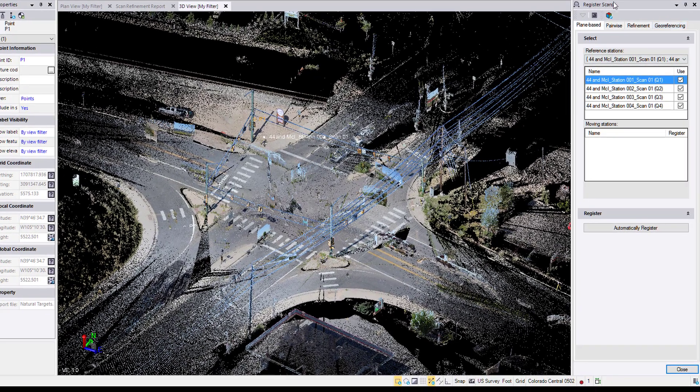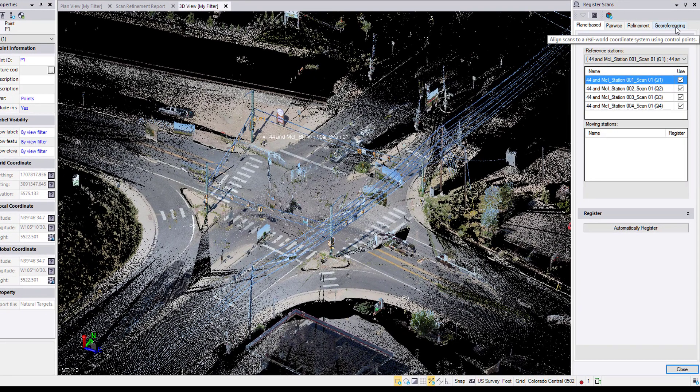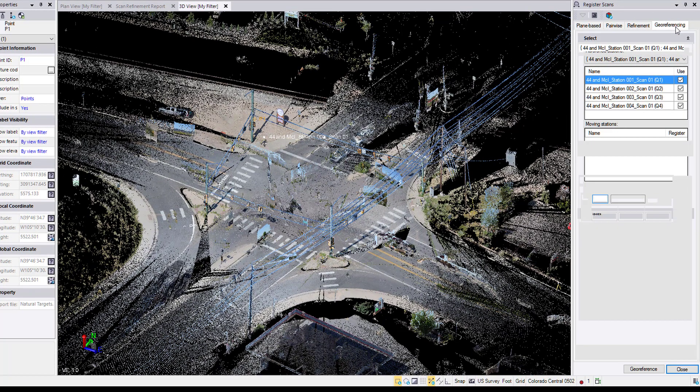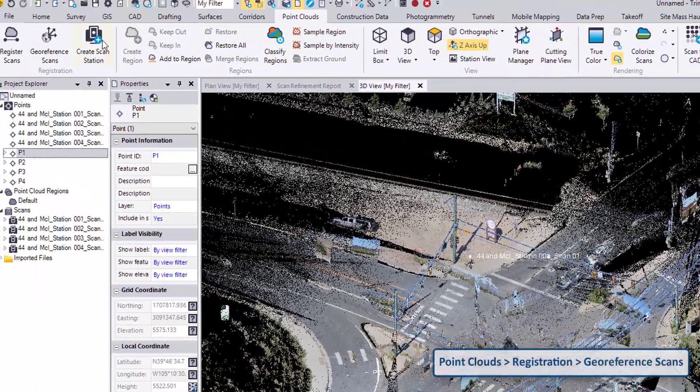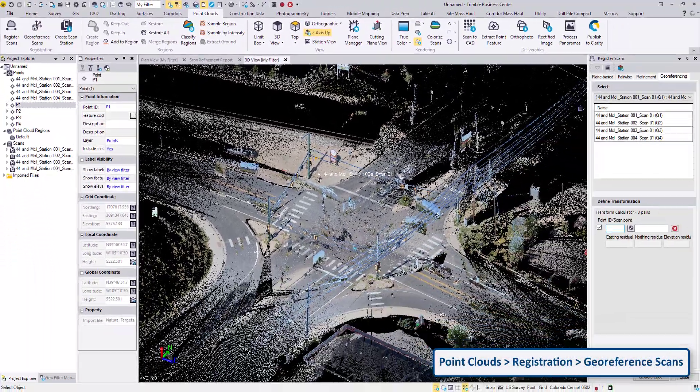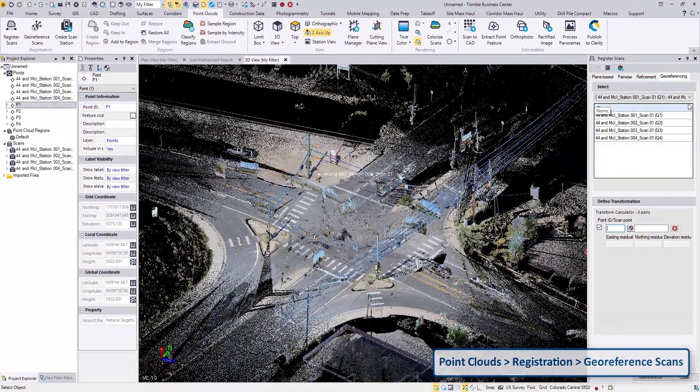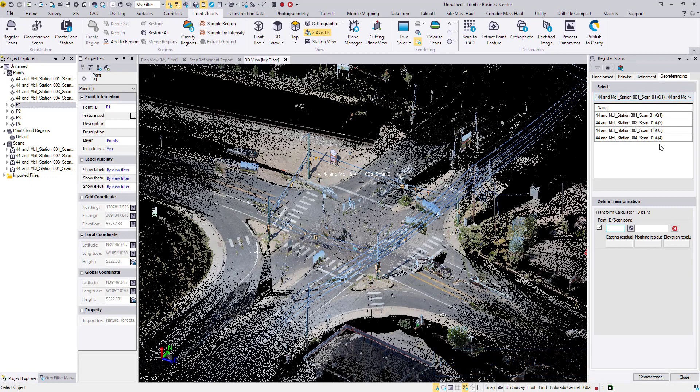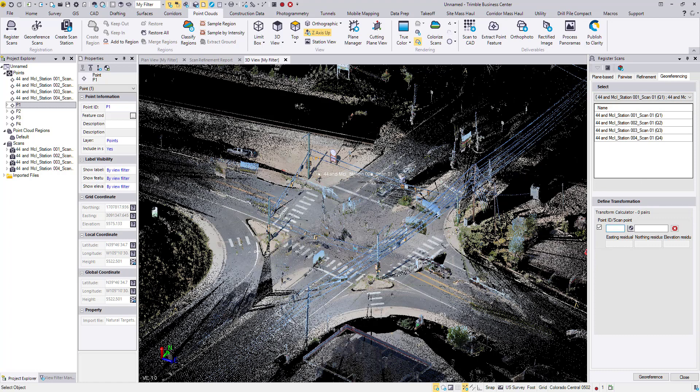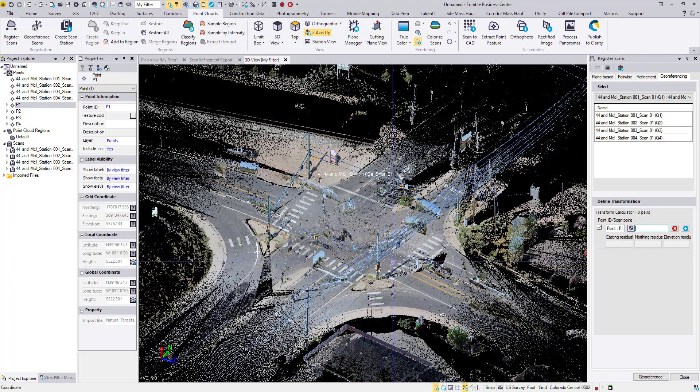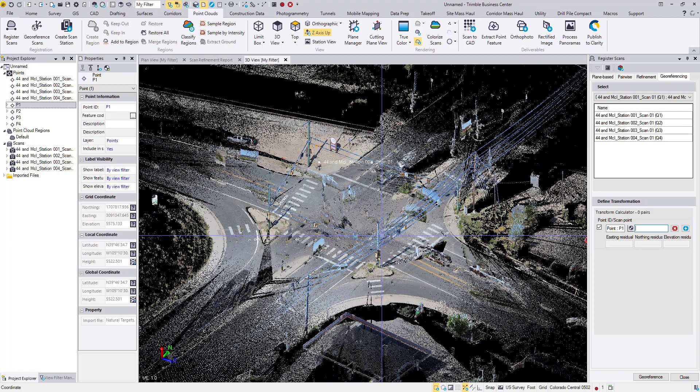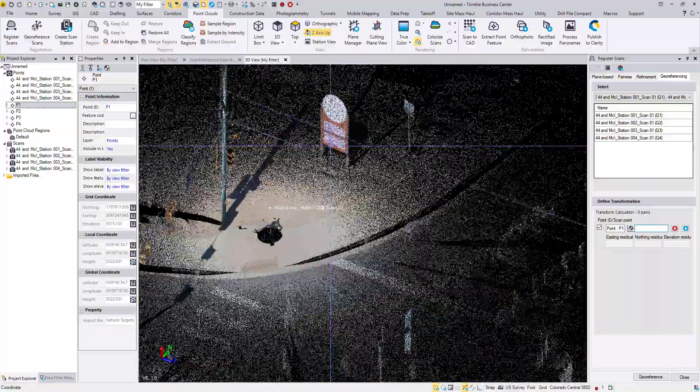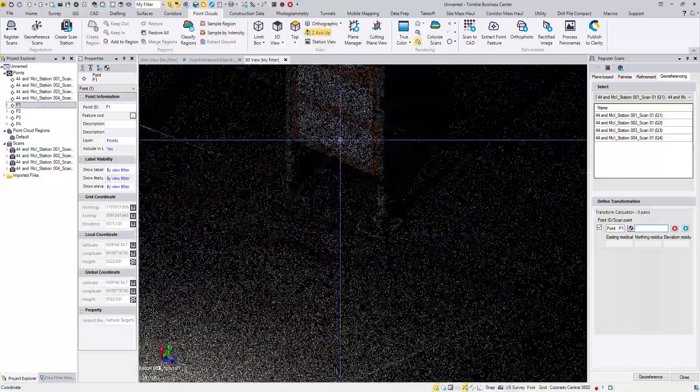So now here in the Register Scans command, we can click on the Georeferencing tab, or we can click on the Georeference Scans command up here in the Point Clouds ribbon. So here we have the Scan group, which is all four scans. In the Point ID box, we can either type in the name, or we can select it from the Project Explorer, or we could click on it in the Plan view. And then we zoom in and click on it in the 3D view.